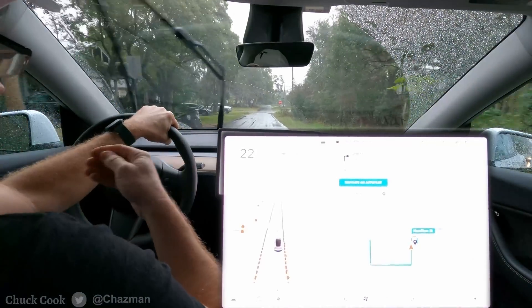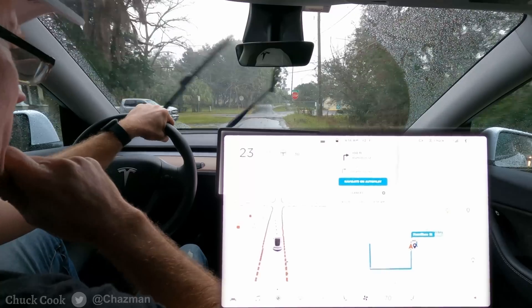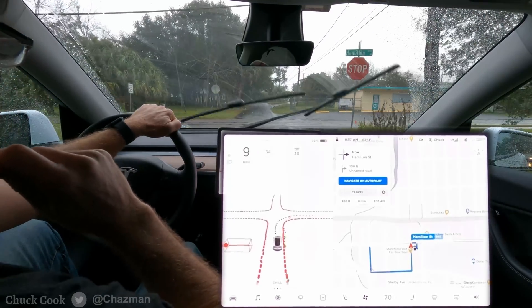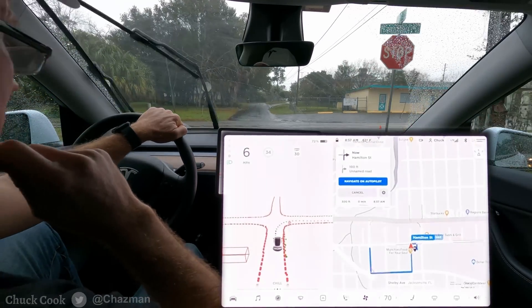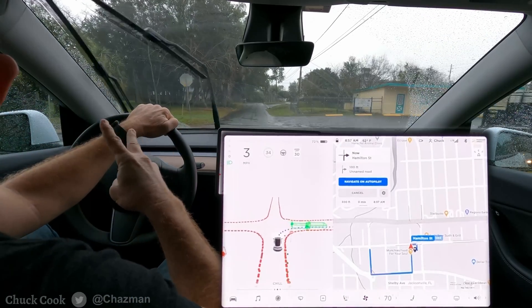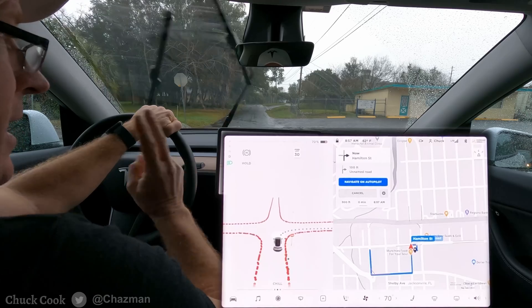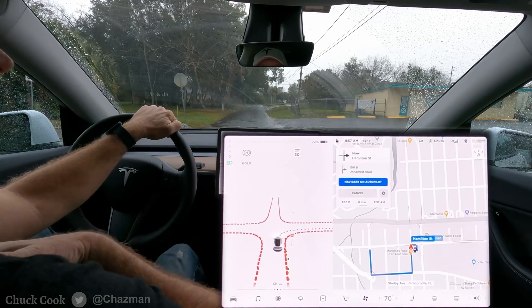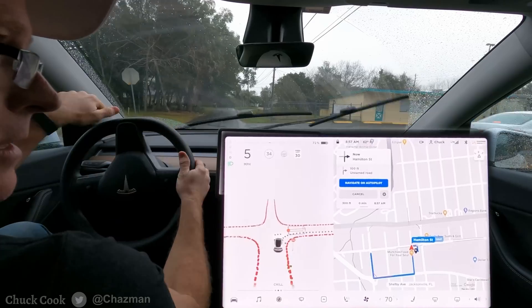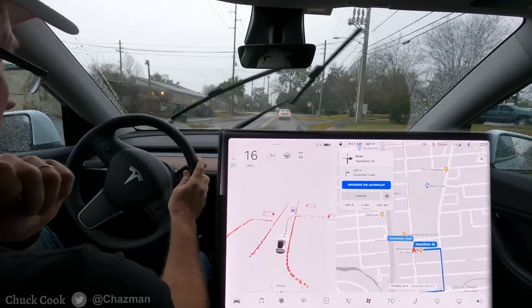I do have some new information about two different items today from the early access team. One of them is about the accelerator and the way it's used to capture data. The other one is about the creeping notification. I'm going to add that information at the end of the video in the summary on both of those items, so check that out at the end.